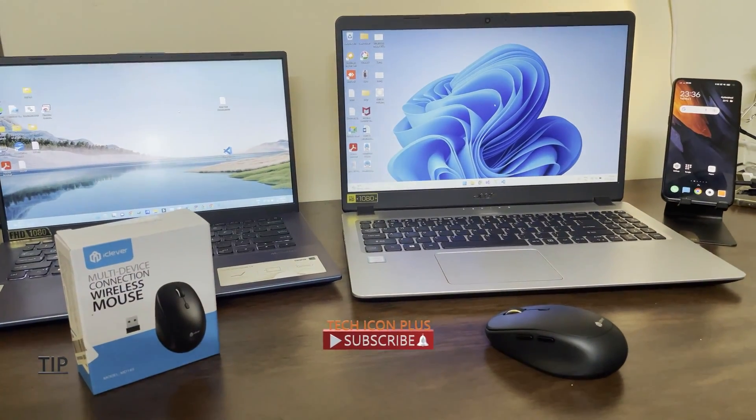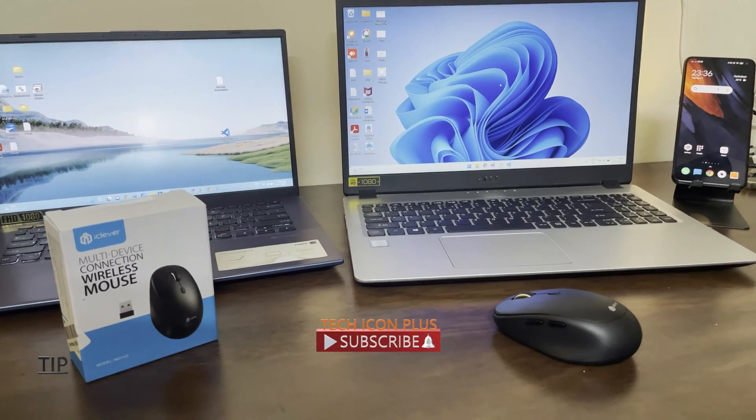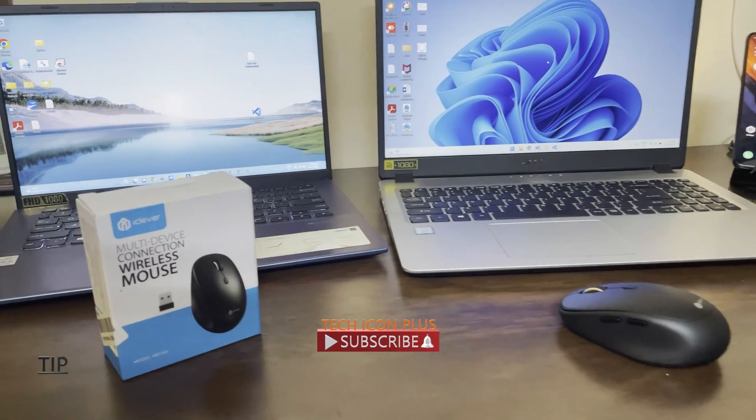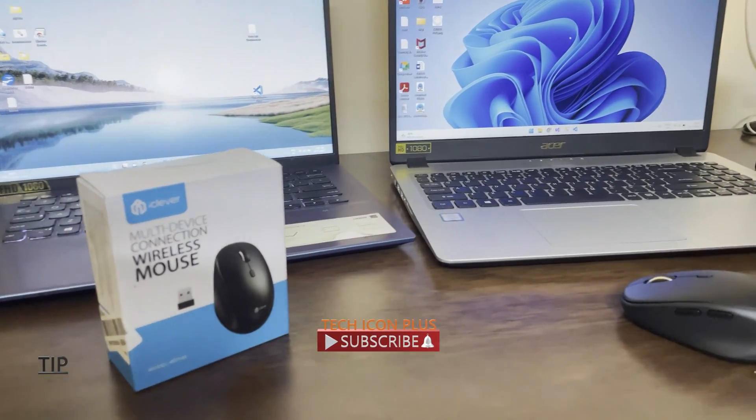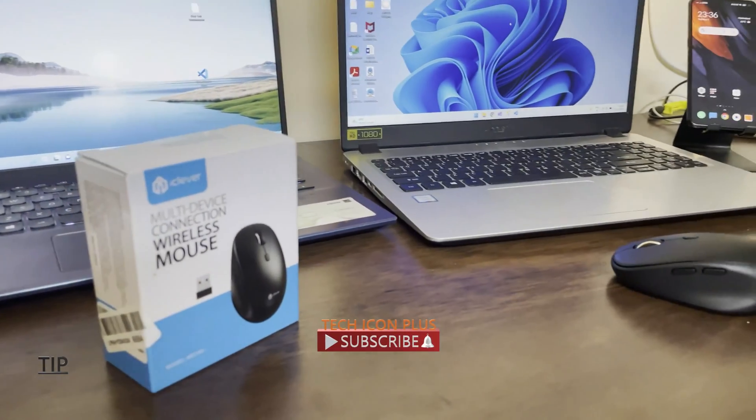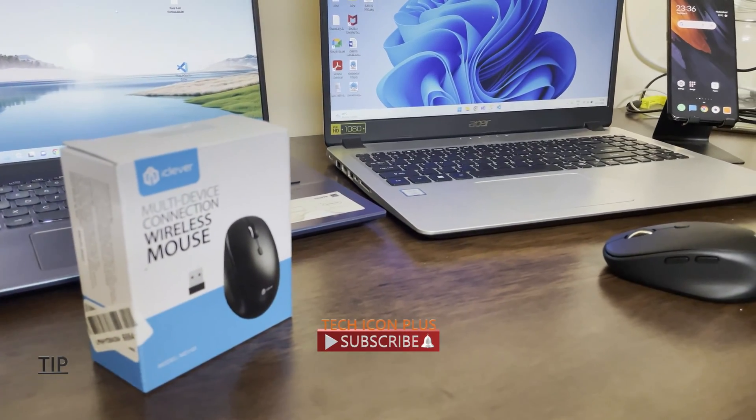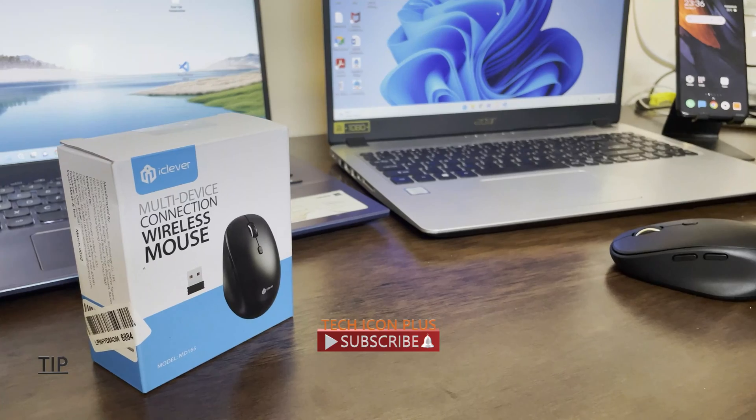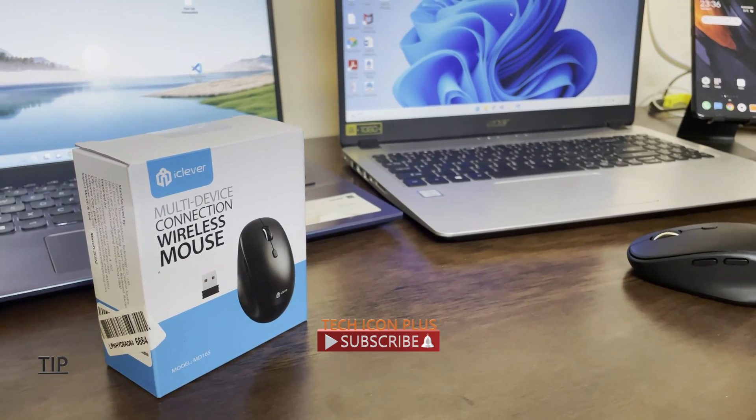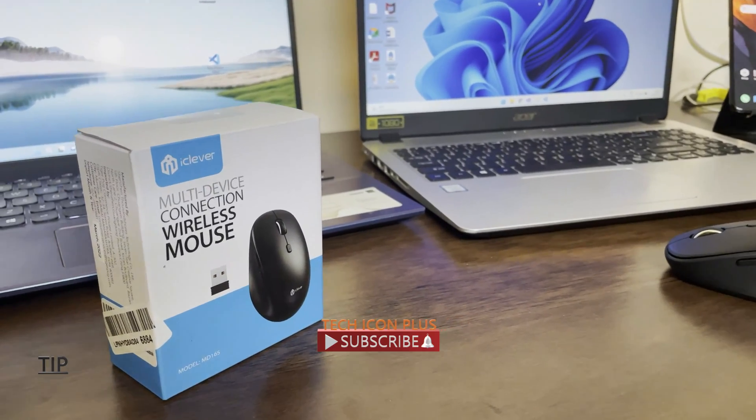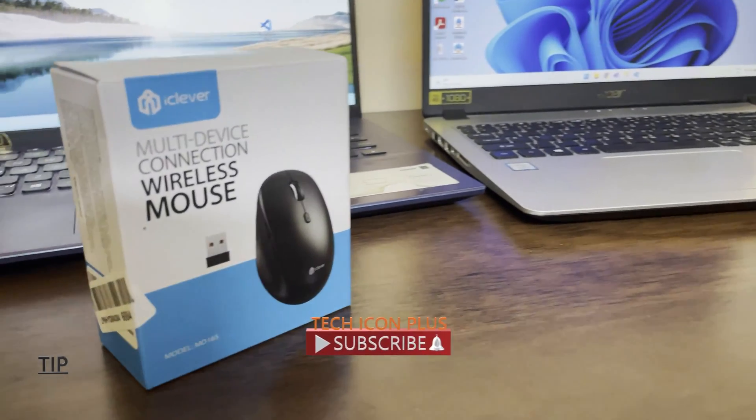So that's it guys, this is all about the iClever multi-device connection wireless mouse. If you like our videos, please do subscribe to our channel and like, share, and comment.